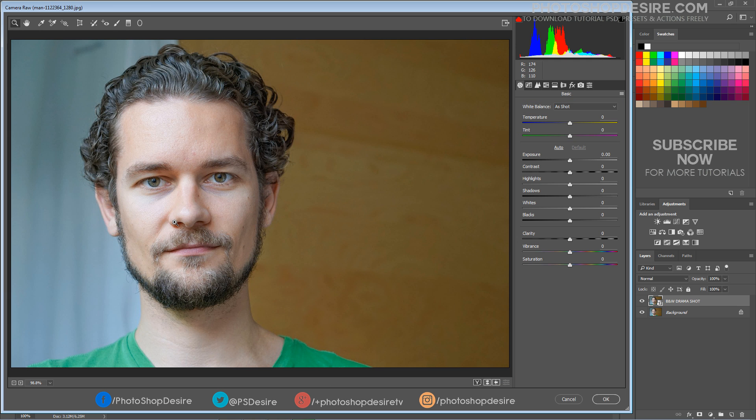Now I'm going to adjust some basic adjustment sliders like Contrast, Highlights, and Shadows.